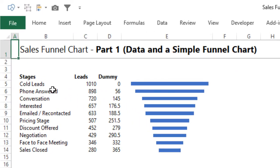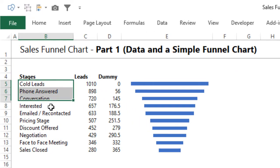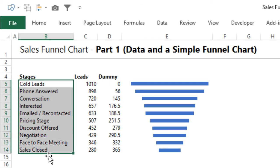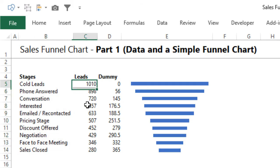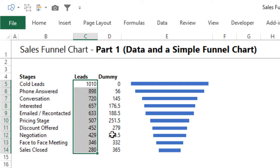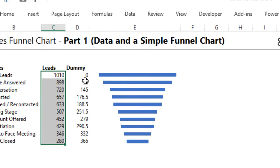We have the stages here, we have the leads, and we have a dummy column. There's nothing complicated in this data - you have the stages and the leads. But what is dummy? I'm going to explain that in a while. First take a look at the logic of the funnel chart.